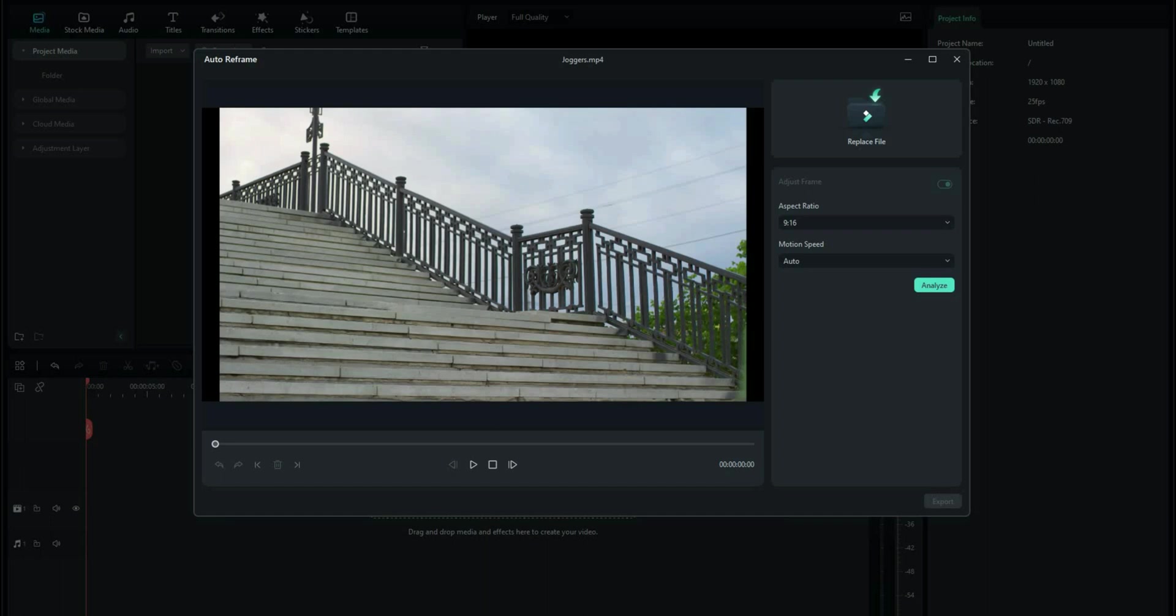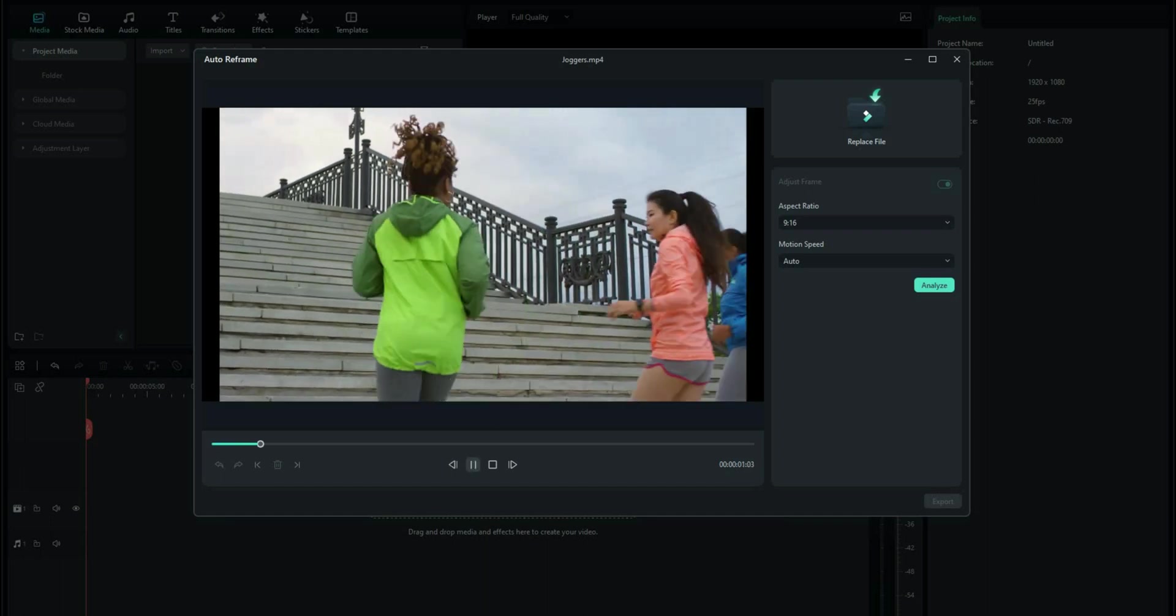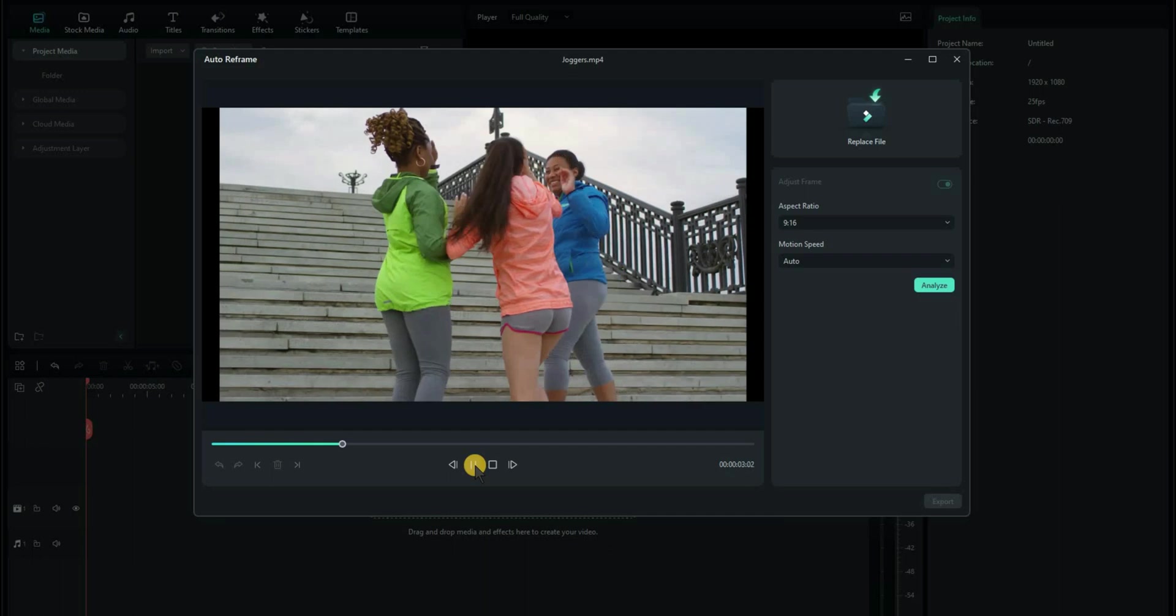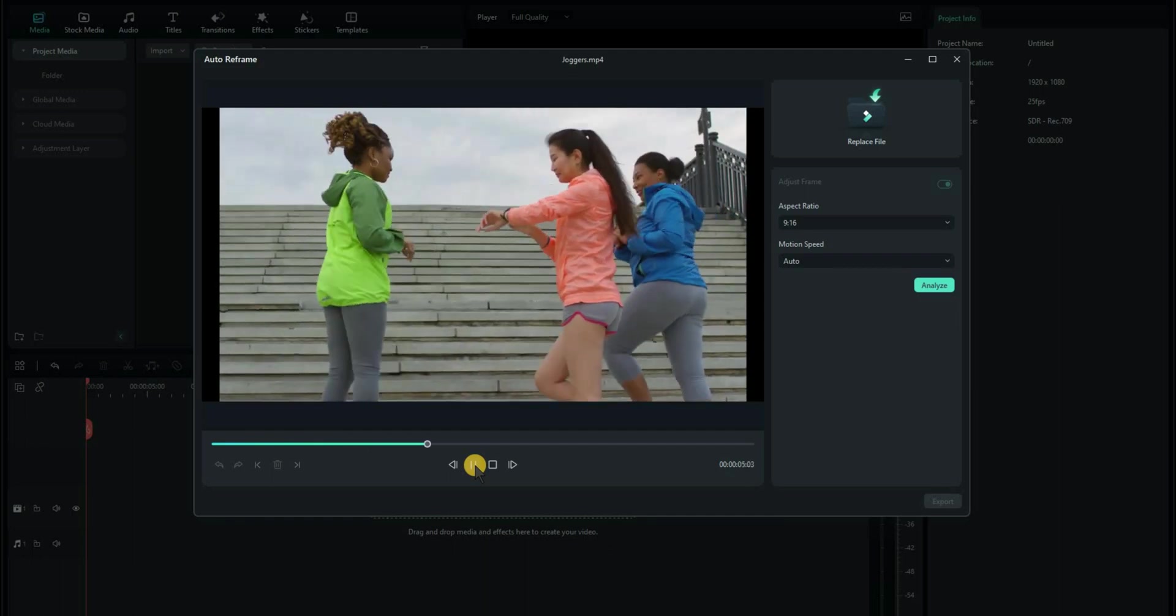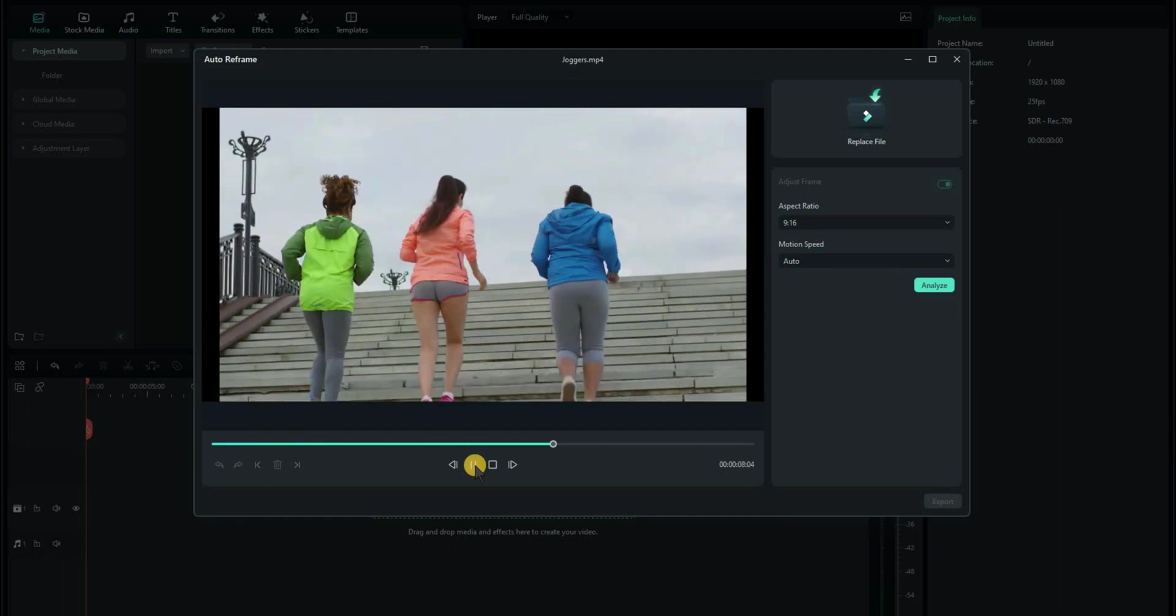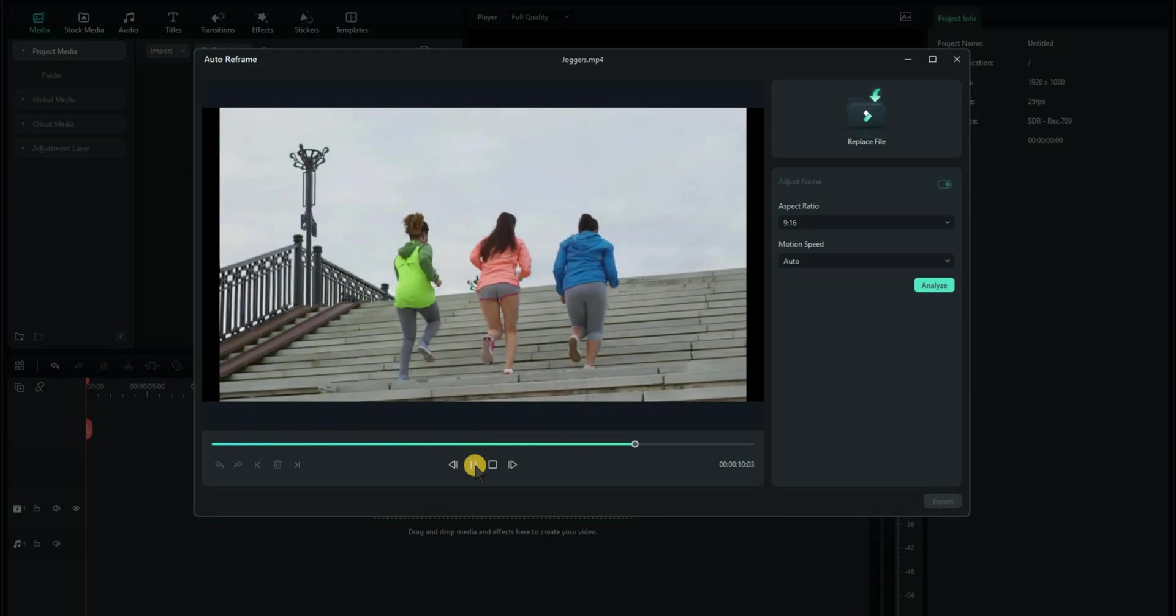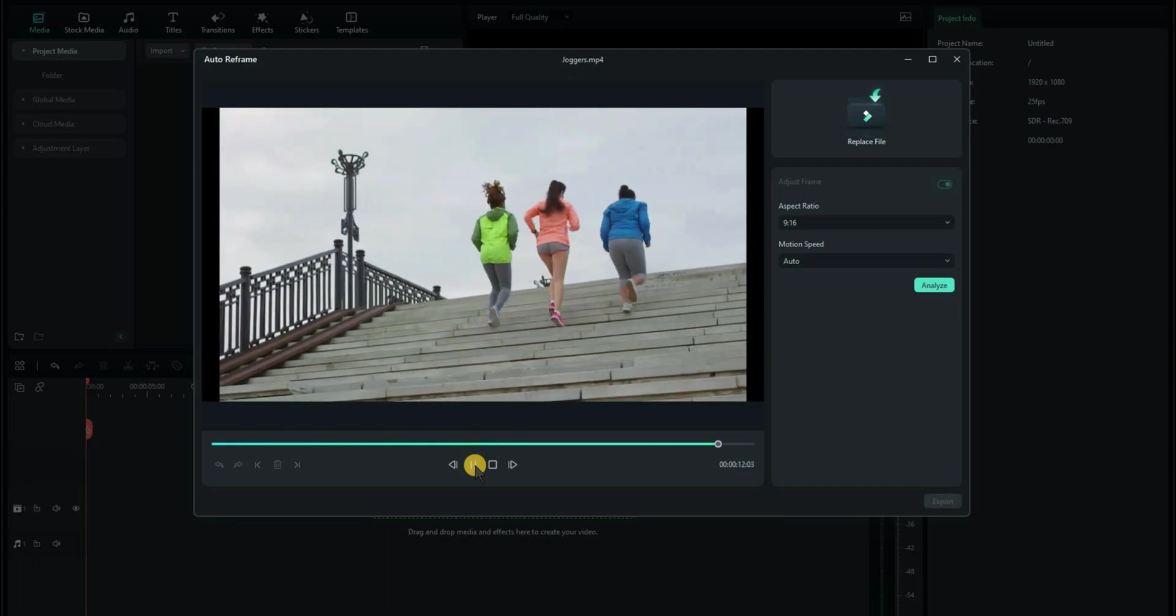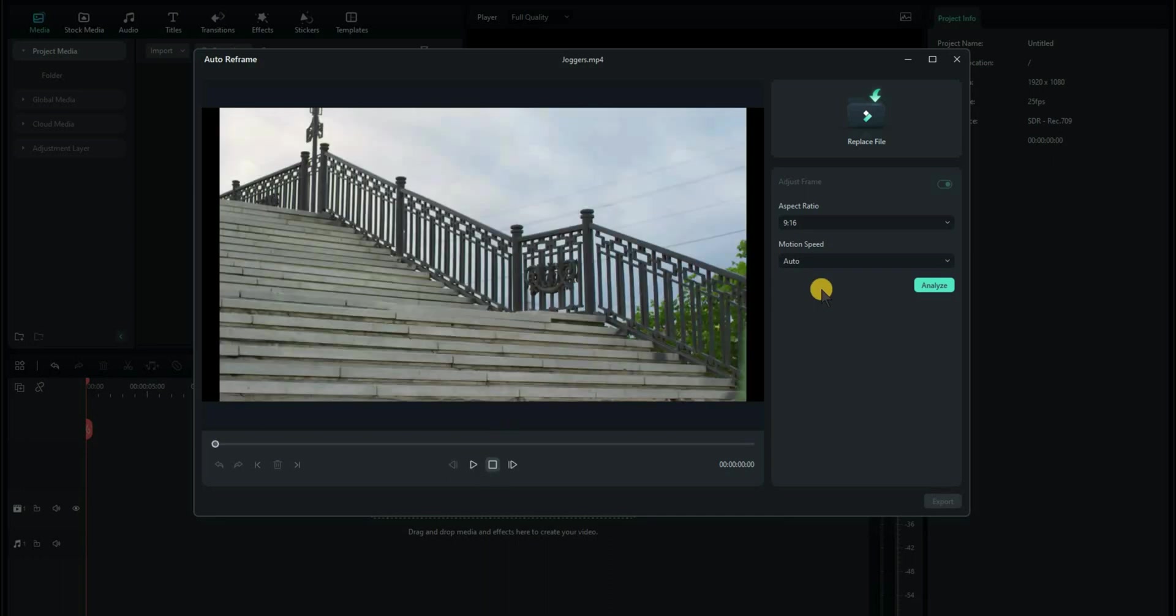If you just play that clip, you can see the subjects, the joggers, are actually moving from left to right, up and down, and all over the screen. That would be hard to create a single YouTube short from without having to do a lot of work. Let's put that back to the beginning.